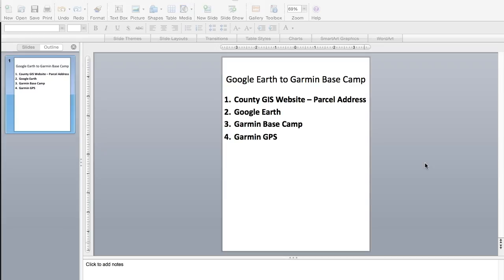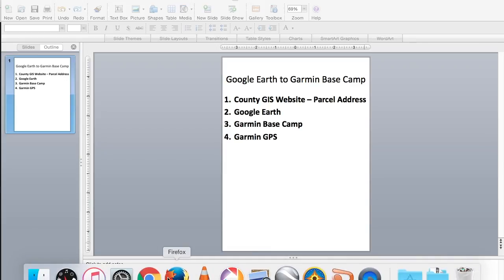What you're going to need is your county GIS website — either the parcel address or who owns that piece of land. You're going to need Google Earth and Garmin Basecamp. If you're not familiar with Garmin Basecamp, it's software that communicates with your Garmin GPS. In Garmin Basecamp you add waypoints, photographs, tracks, and it'll transfer onto your Garmin GPS, and whatever you've saved on your GPS will transfer onto Garmin Basecamp as well.